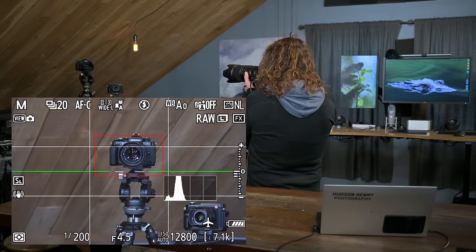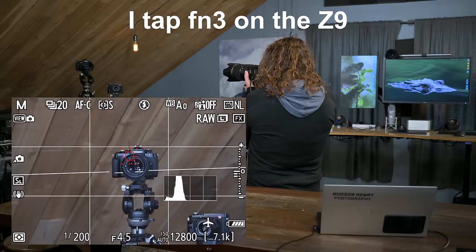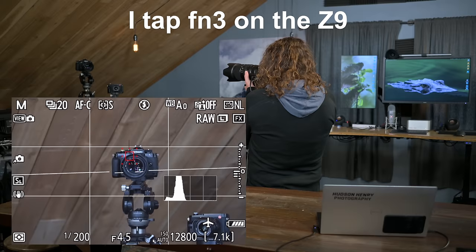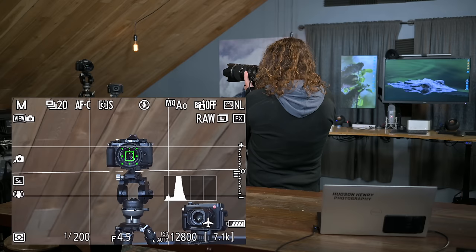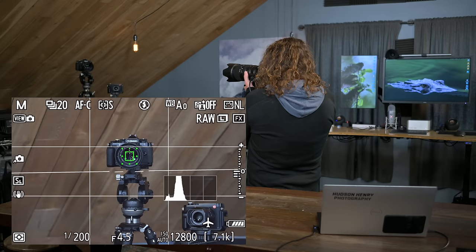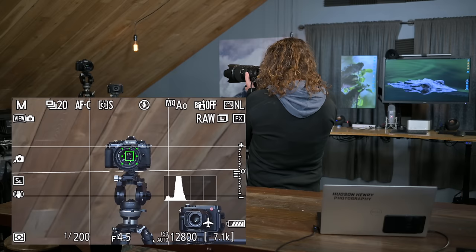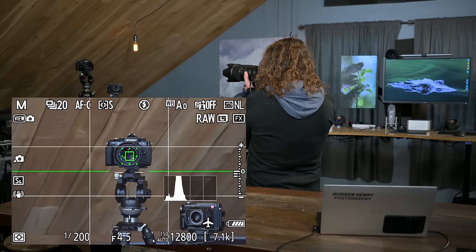I used to use single point autofocus and I told everyone that dynamic area was just a terrible focus mode that should be avoided. Well, dynamic area has improved dramatically and if your subject is moving a bit, it's a little more aware and hands that point off. I particularly like dynamic area small, which is what I've got right here.